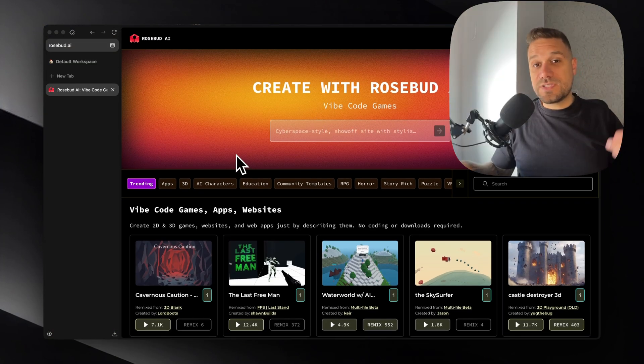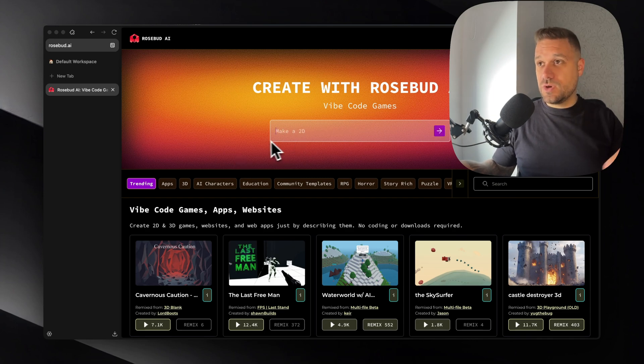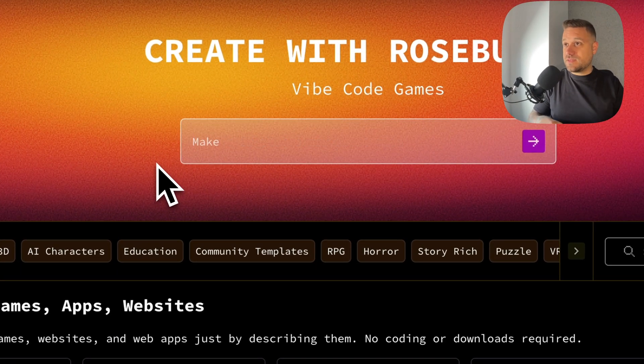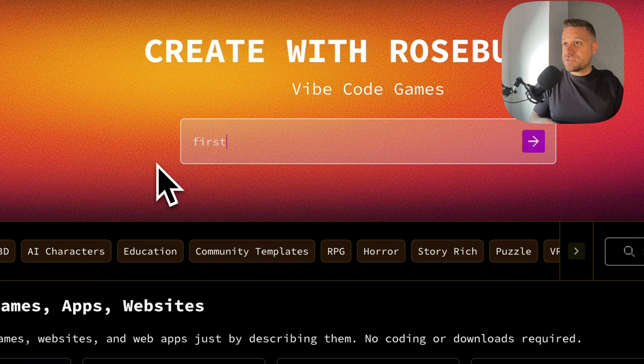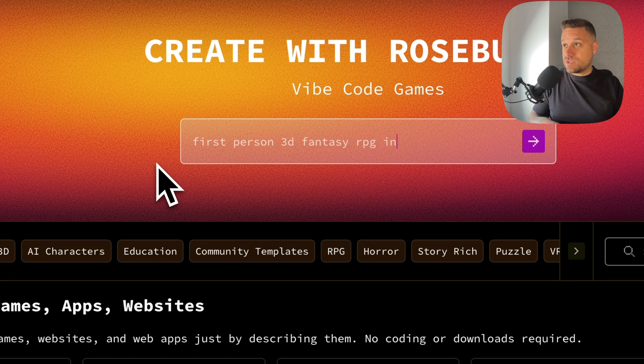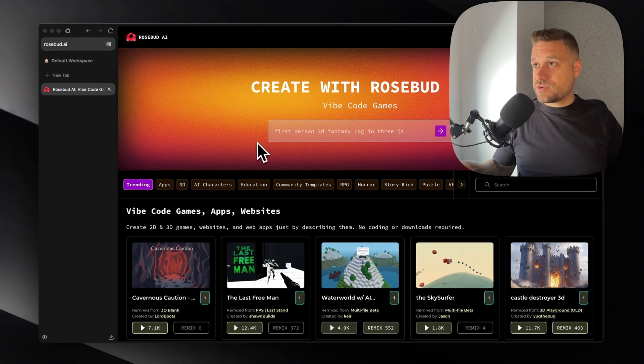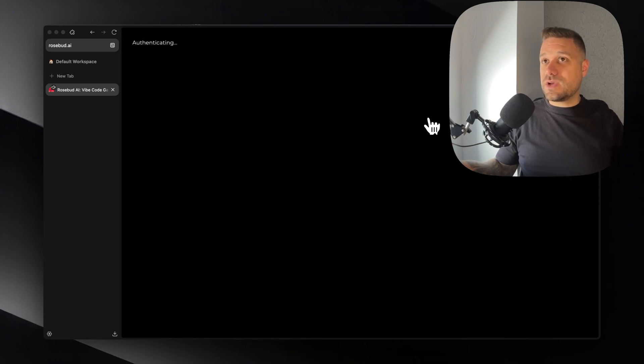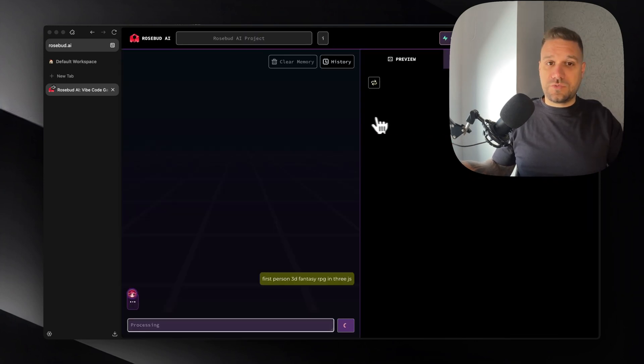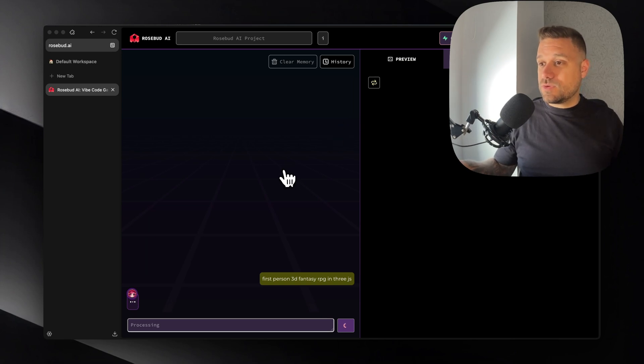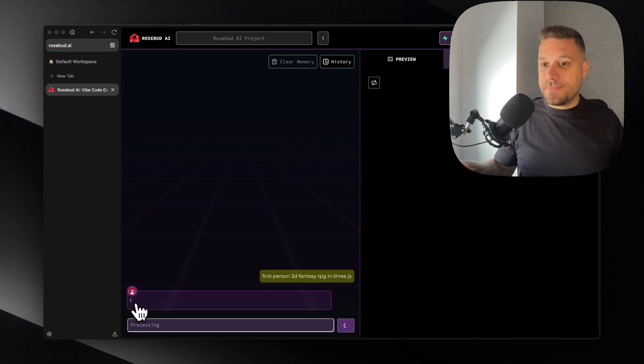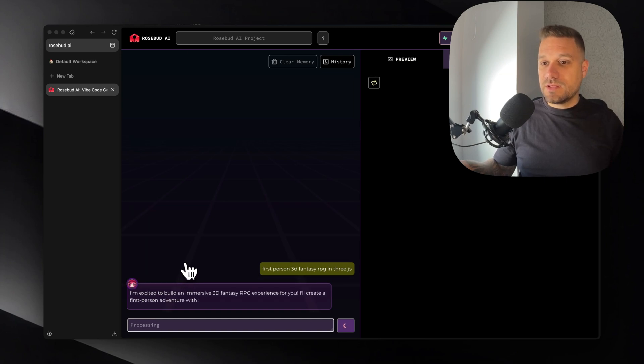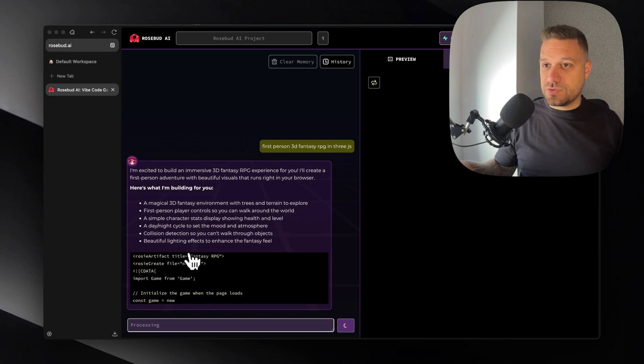Let's start with something simple. We need the foundation for our game. So we are creating something like Skyrim. So that is first person 3D fantasy RPG and I'm just going to say in Three.js because I know JavaScript, I know TypeScript. If I need to tweak something I'm easily going to do it. So let's see what is now happening. So AI is creating us a game.